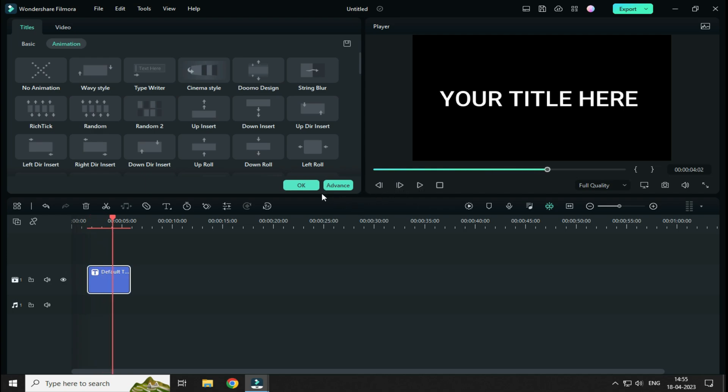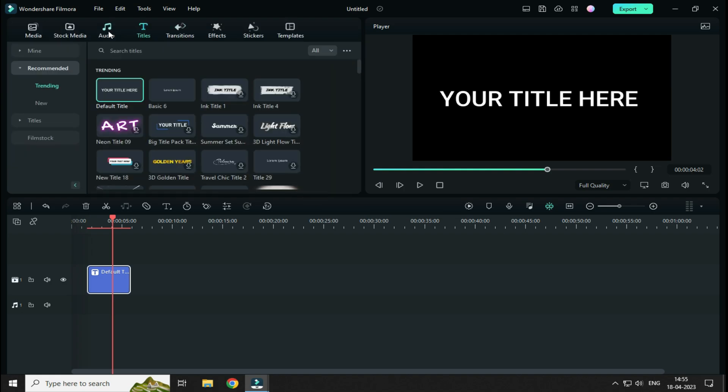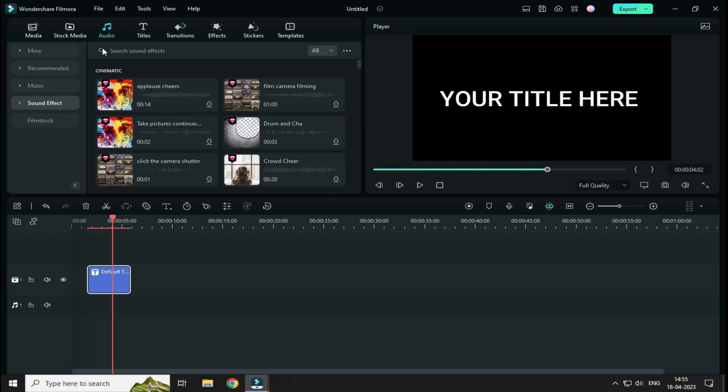So, to add Typing sound effect on it, simply click on this OK button and then click on this Audio tab. From down here, click on Sound effect.